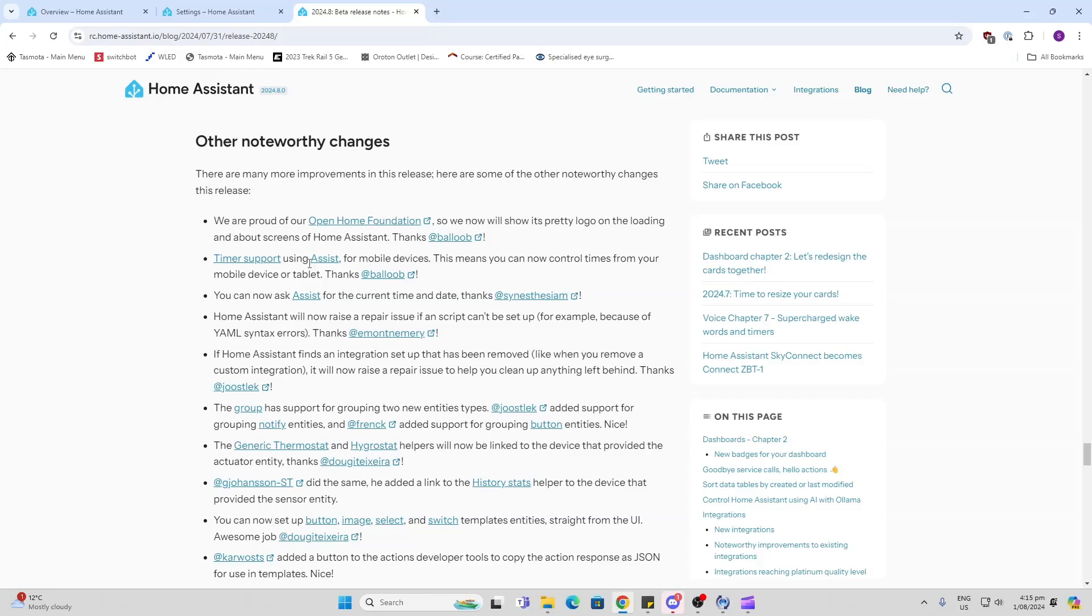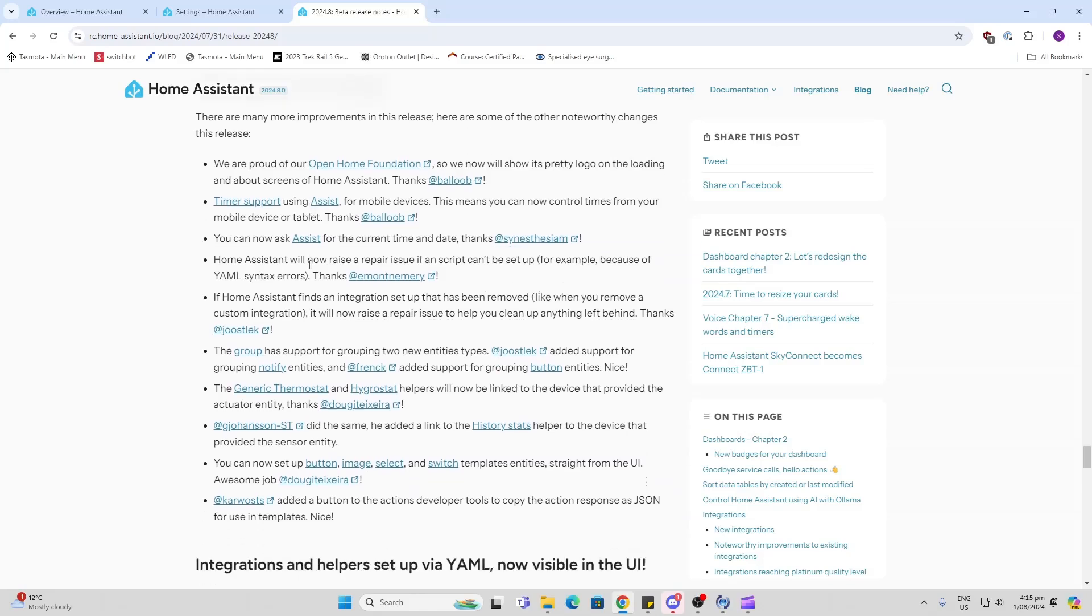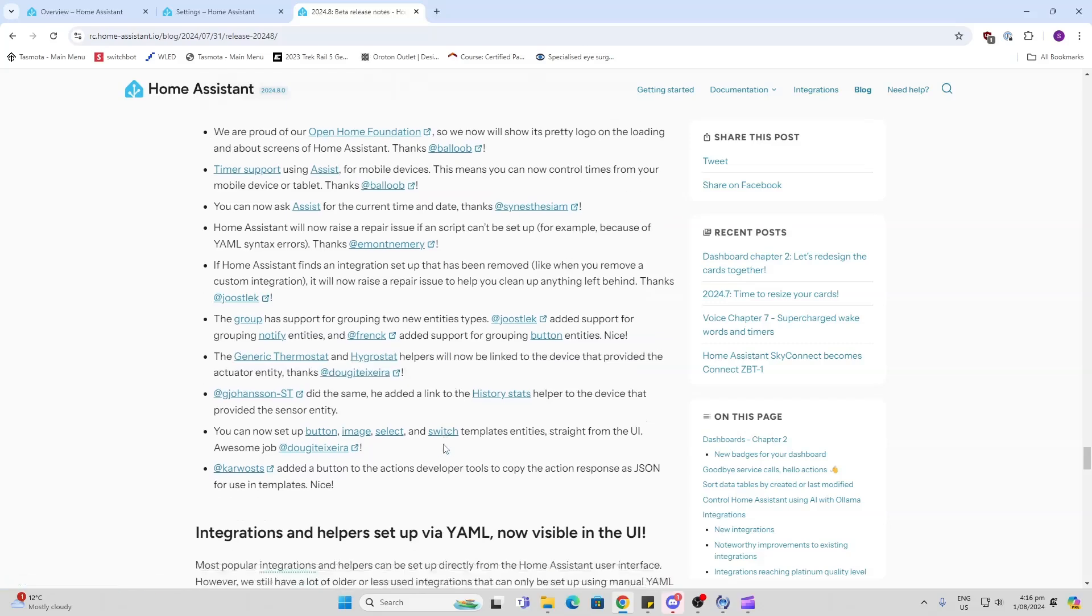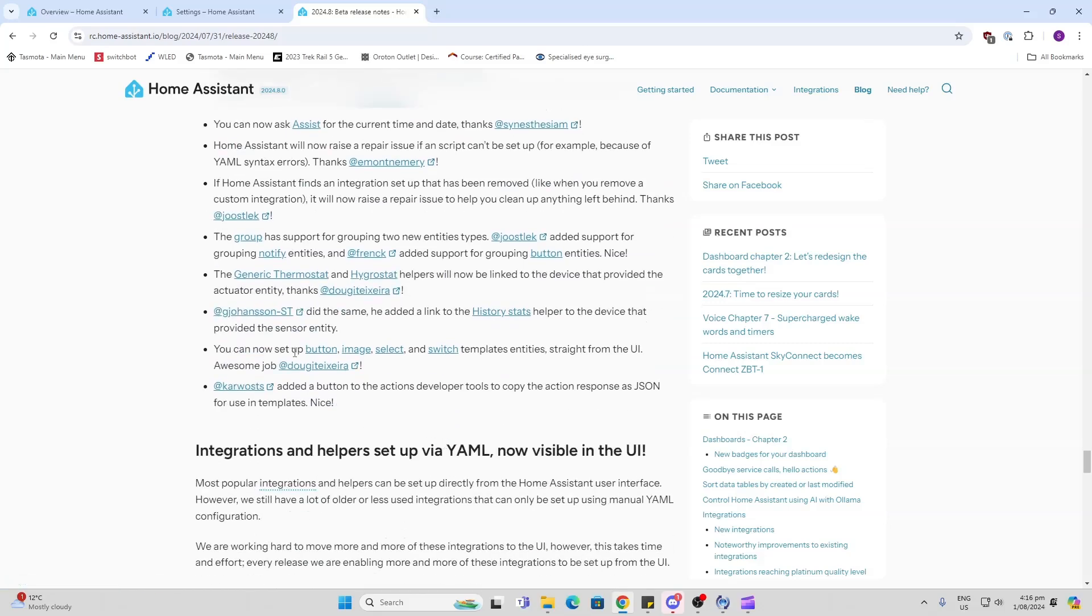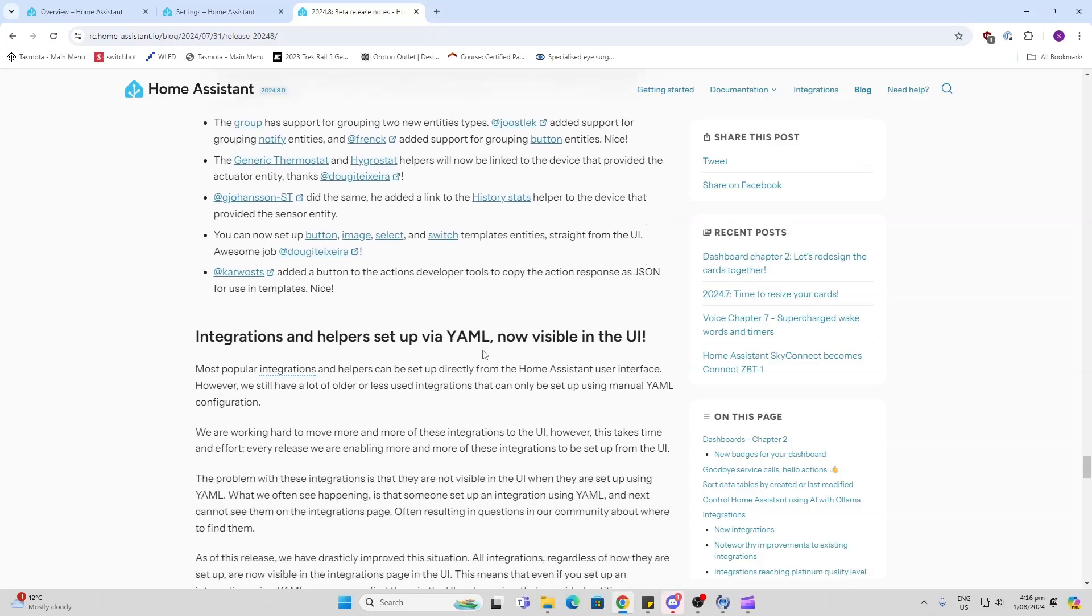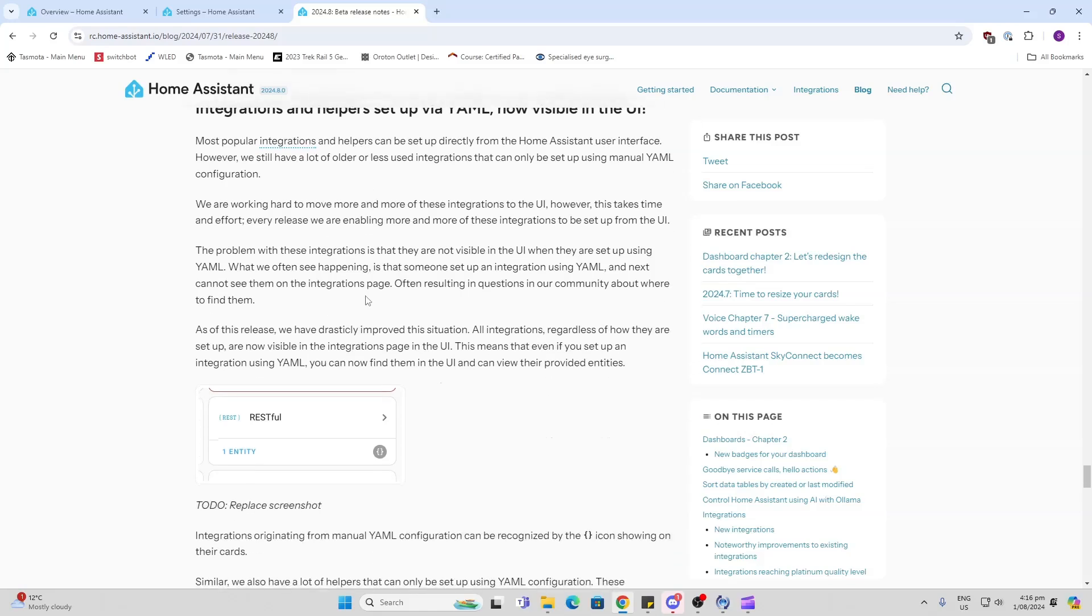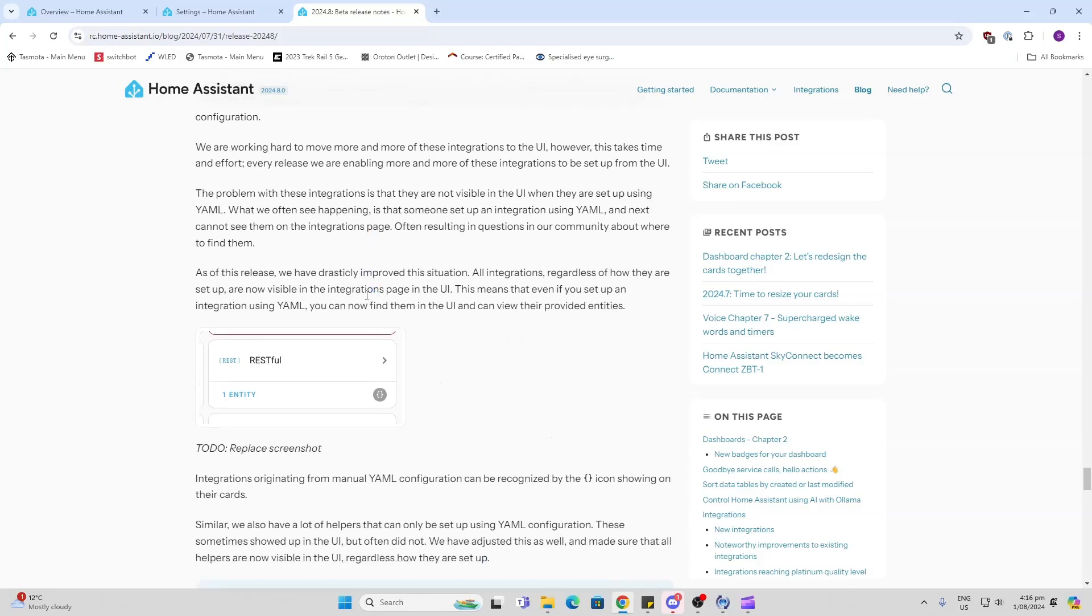Some changes to the generic thermostat - hygrostat helpers will now be linked. You can now set up button, image, and select and switch templates from the UI. So some other add-ons there. Integration helpers now set up via YAML, so always good when we are starting to see more things coming into the user interface.